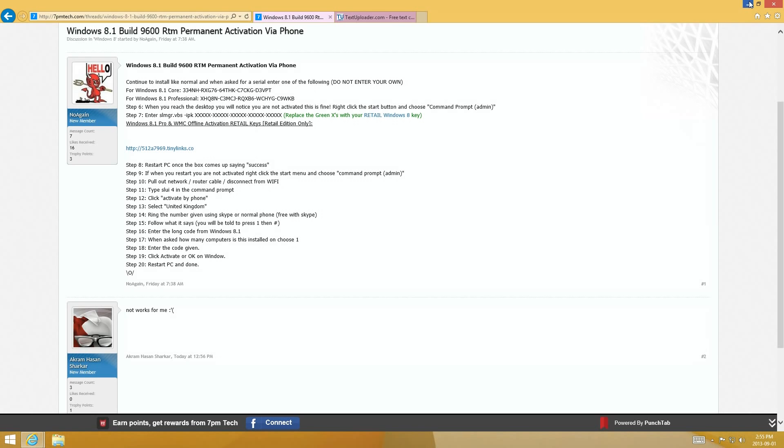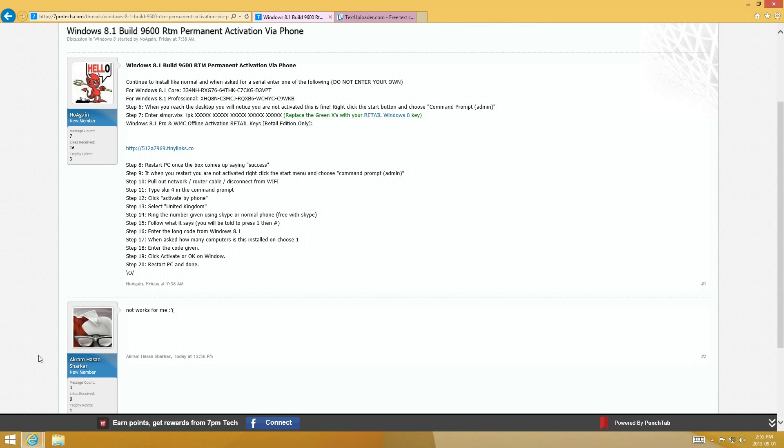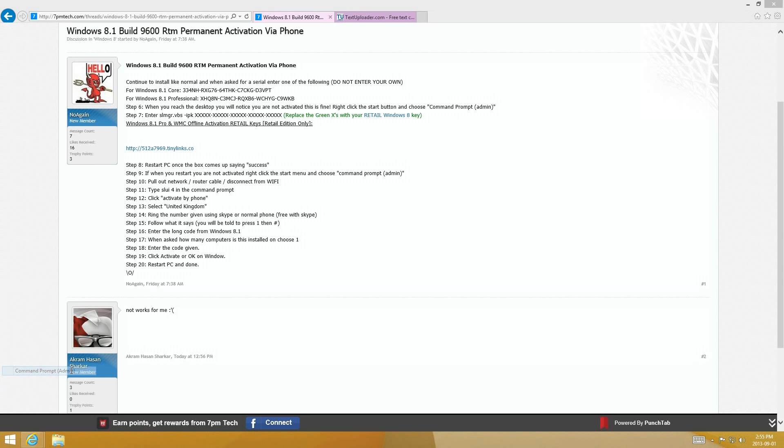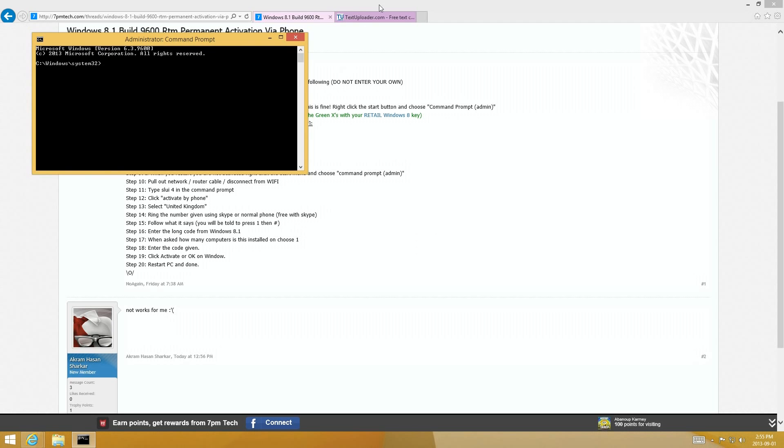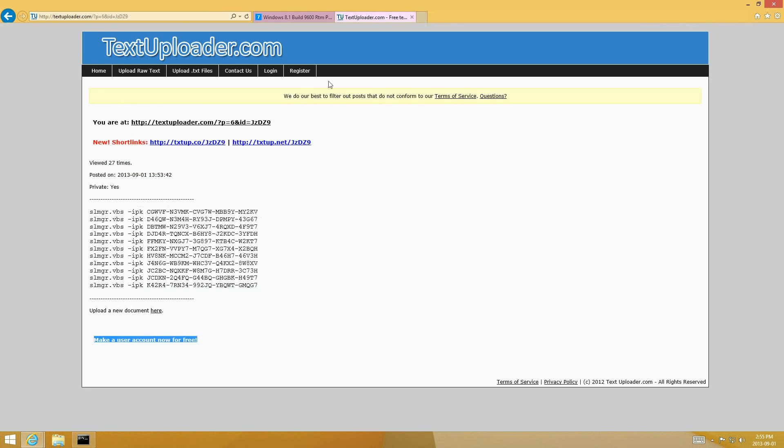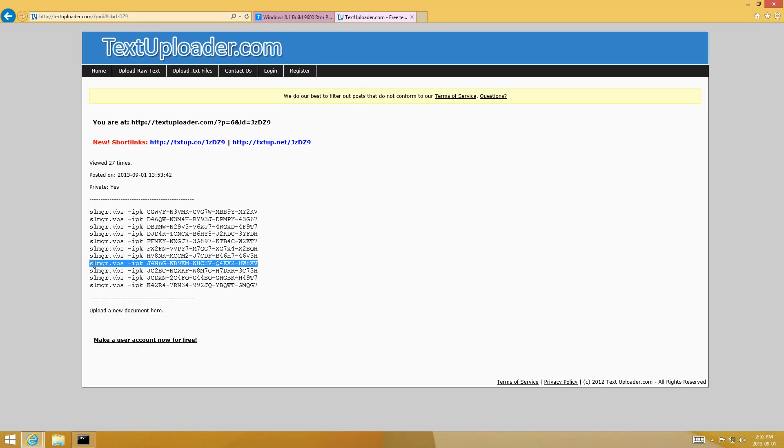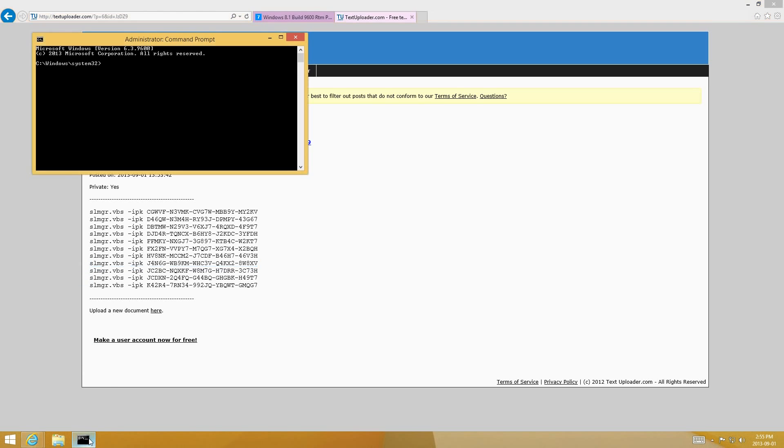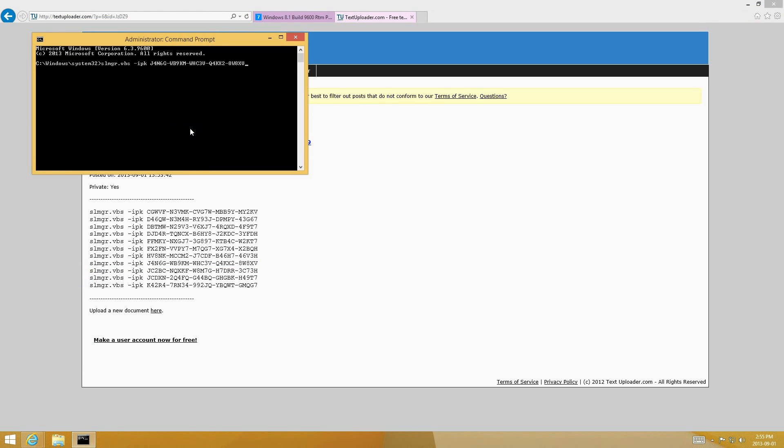And then you're going to enter it through a command prompt. You're going to go to the bottom left of your screen, right click, run command prompt as admin. And then select the key, I'm going to be using this one. Just copy it, paste it, and then hit enter.